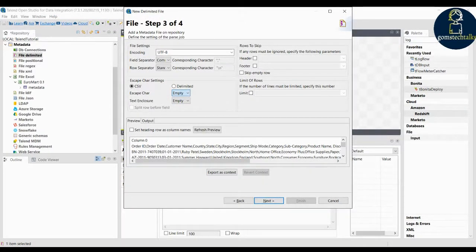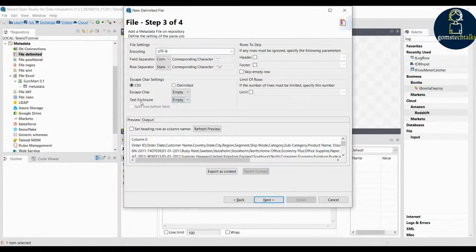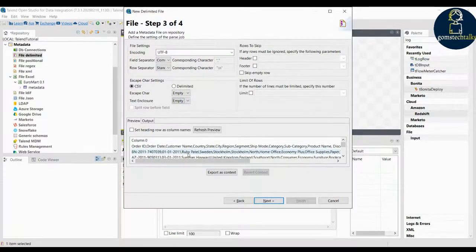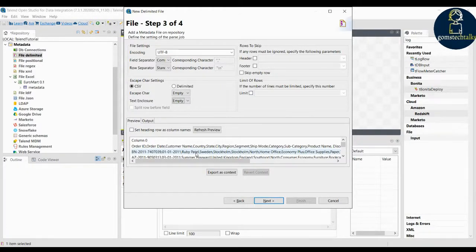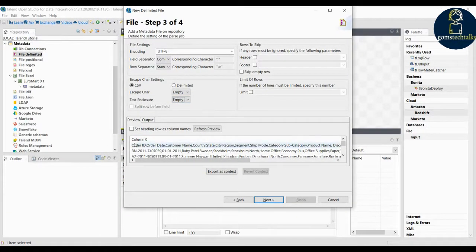Regarding escape characters — for example, for a new line, some files indicate it with a slash or similar. In that case you have to select the appropriate option, but in our data we don't have any other escape character so simply leave it empty. For text enclosure — in some CSV files strings may be enclosed inside double quotes. If you want to specify that you can, but in our data we don't have any text enclosure so just leave it as such.